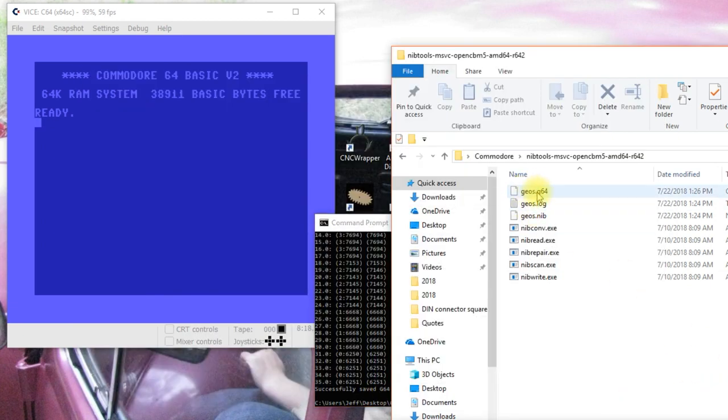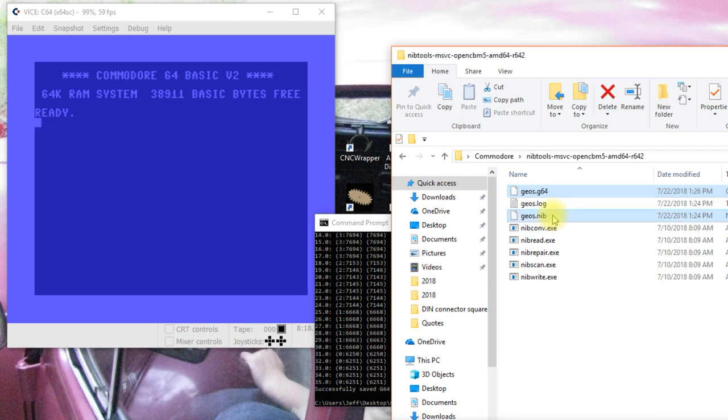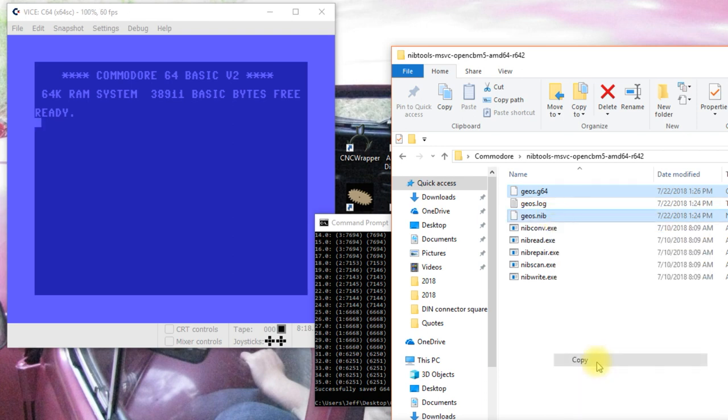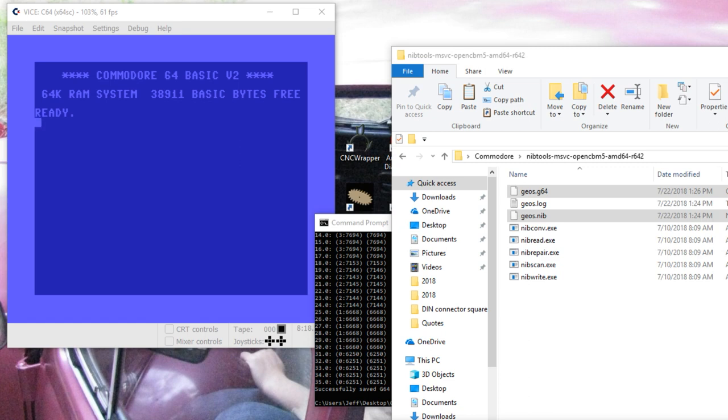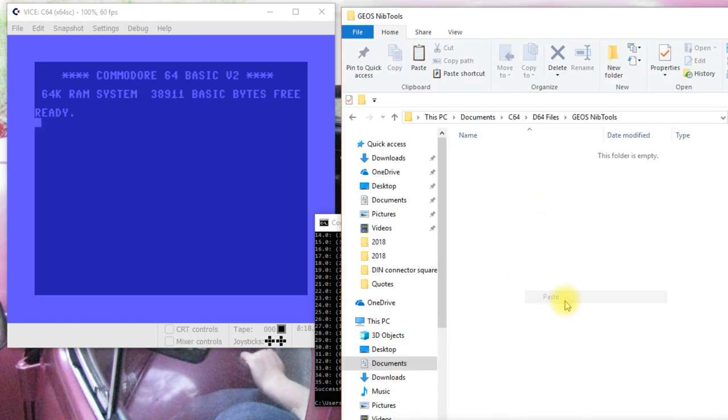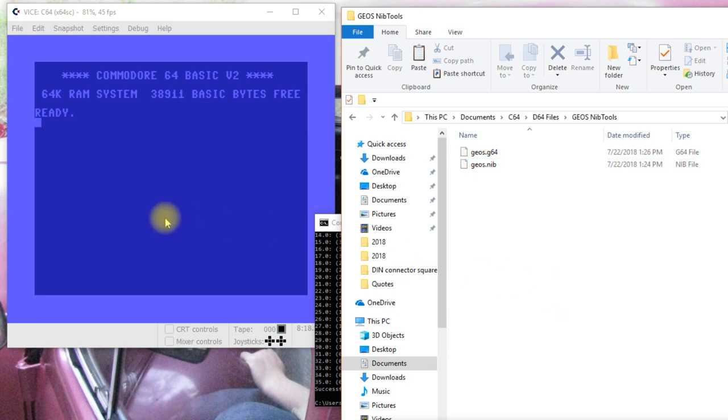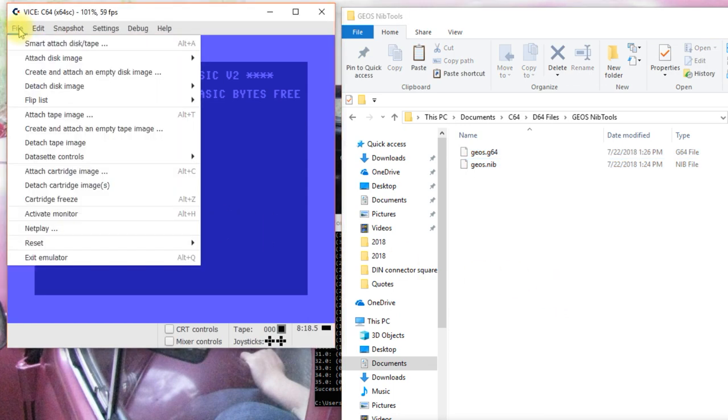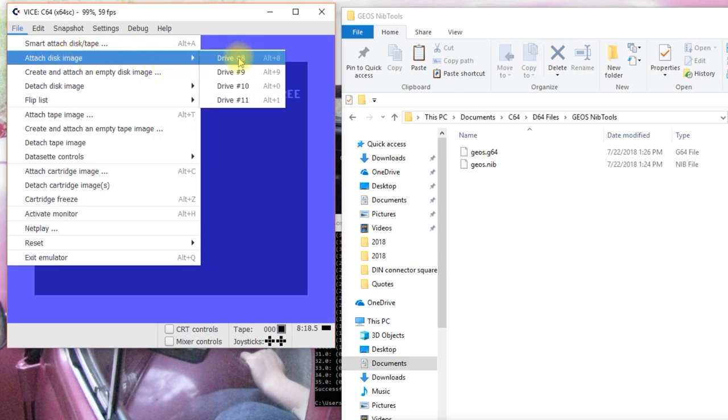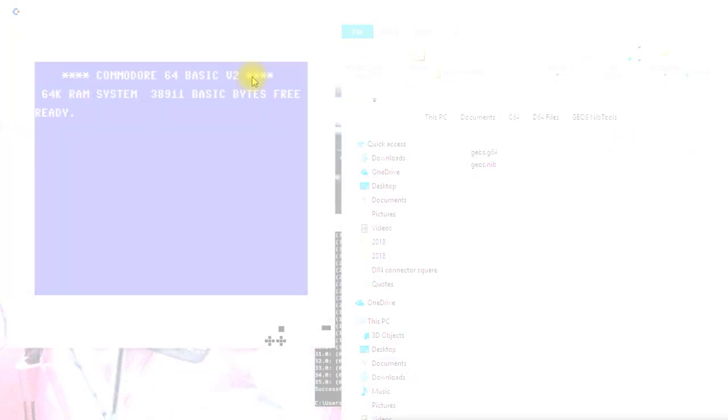So, now I'm going to take both of those files and copy them over here where I like keeping my backup files and over in VICE we'll say attach disk image to drive 8.